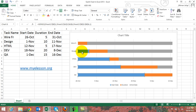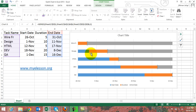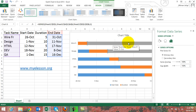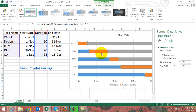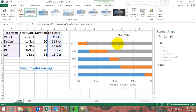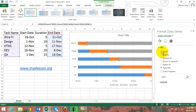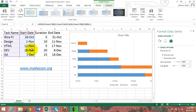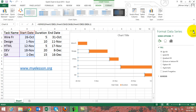Now we need to remove the blue and gray colored bars, because Excel has automatically filled them in to represent data that is not useful to us. The gray bars represent the end dates and the blue bars represent the start dates — we don't need either. Click on any gray bar, go to Fill and select No Fill. Then click on any blue bar, go to Fill and select No Fill. There we go.